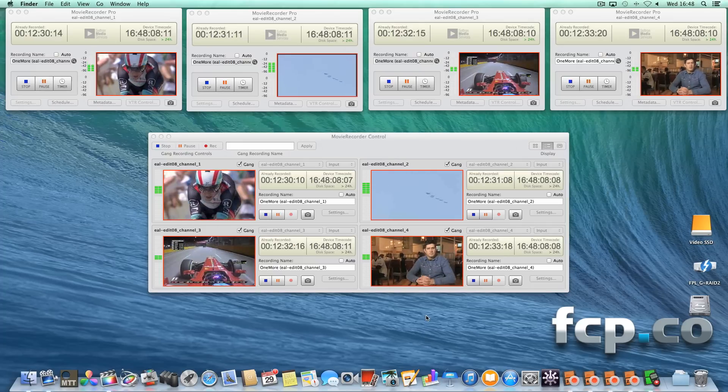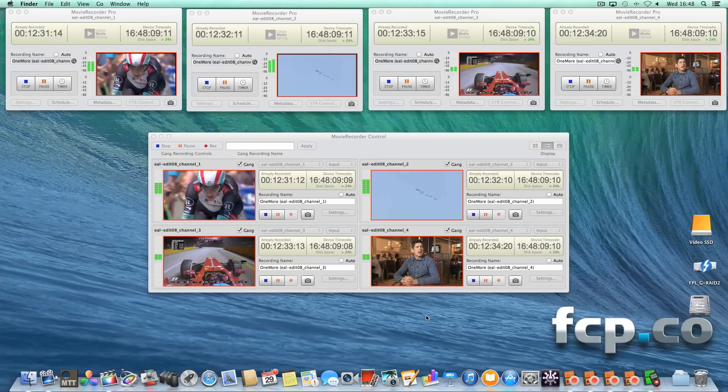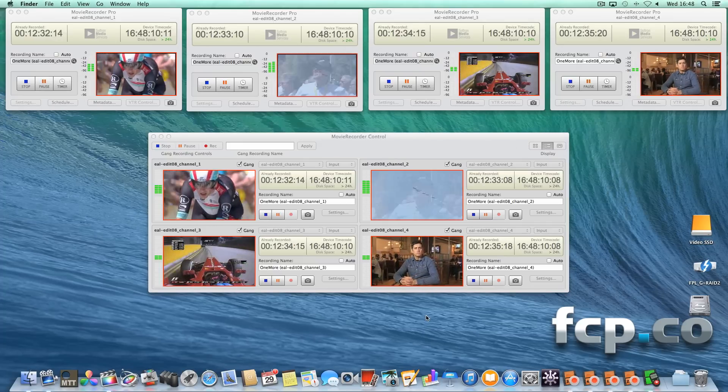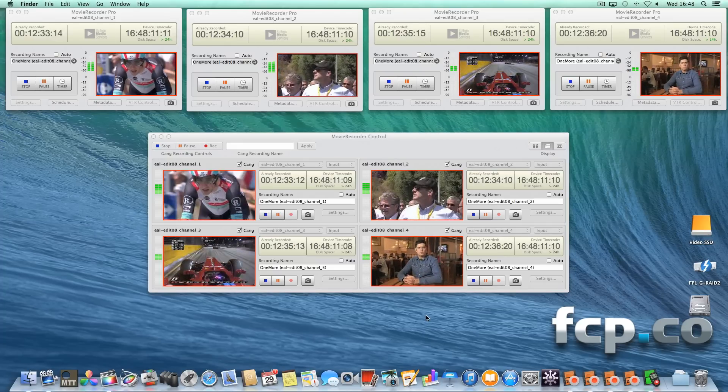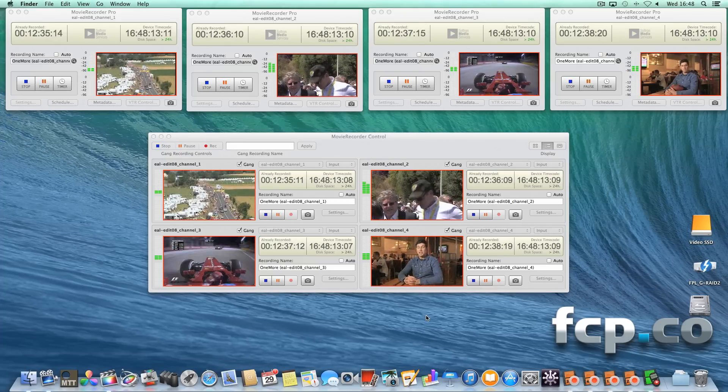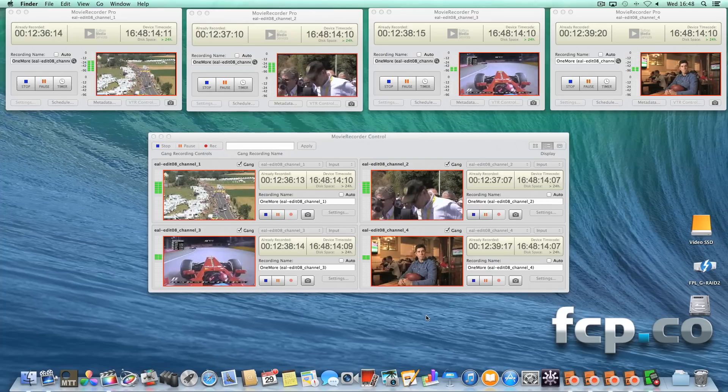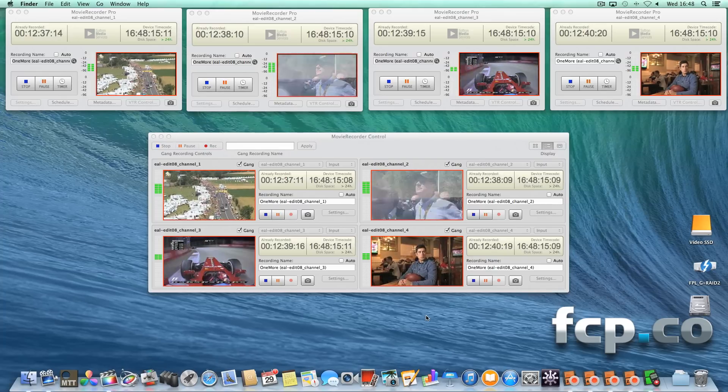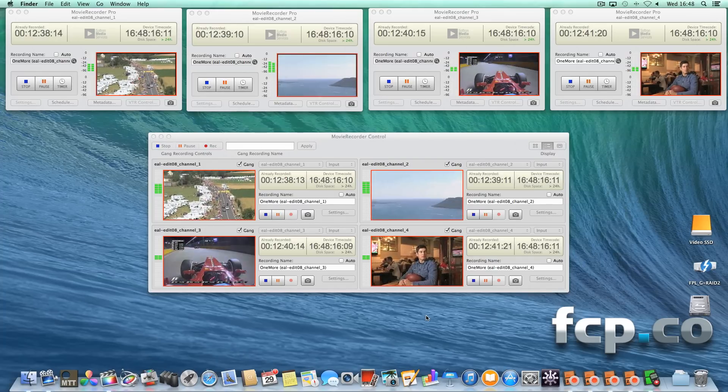Well, we promised you a good video. Here you can see the four channels of Movie Recorder recording 1080i, 25 frames a second, with audio at the top of the screen there.